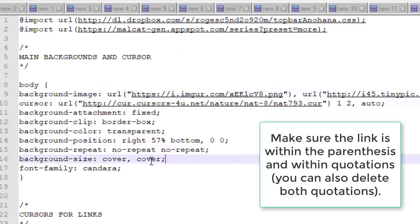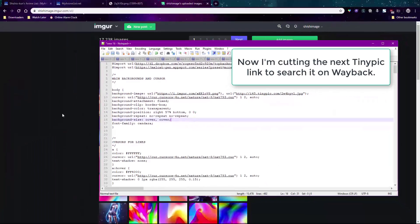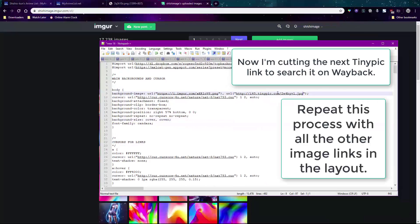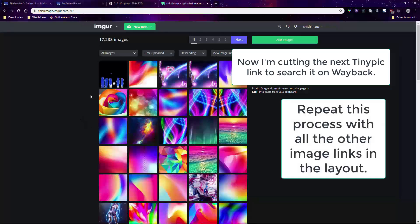You'll have to repeat this with every background image code in the broken CSS, particularly if they're TinyPic or Dropbox links, or some other broken image link which can come from anywhere.